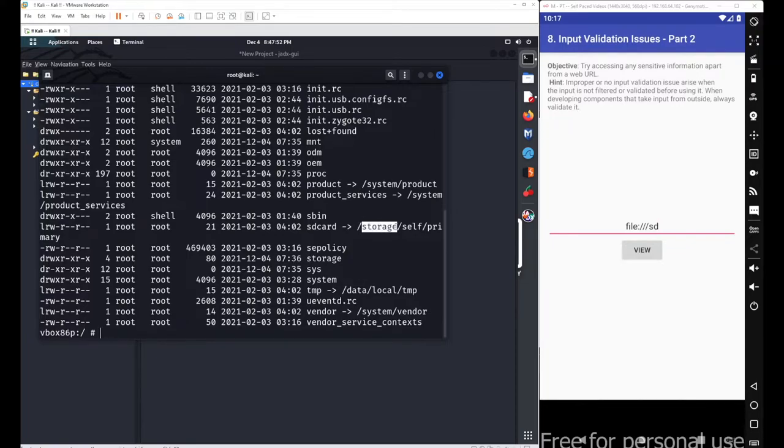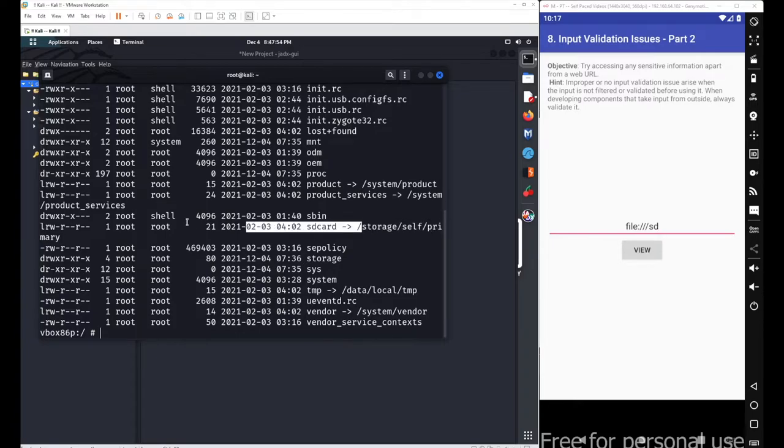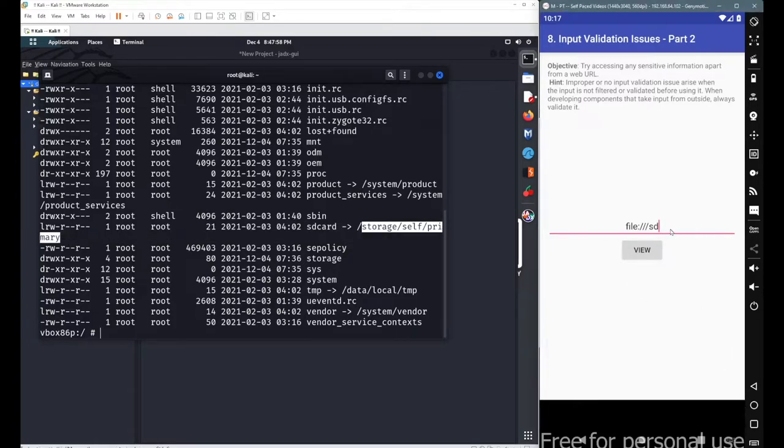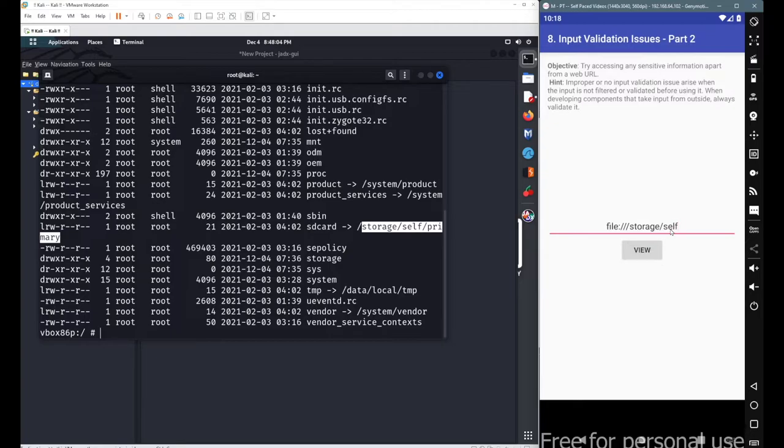Like /storage/self and then /primary to access our main file storage. So let's check. Go with /storage, then /self/primary, and hit enter.